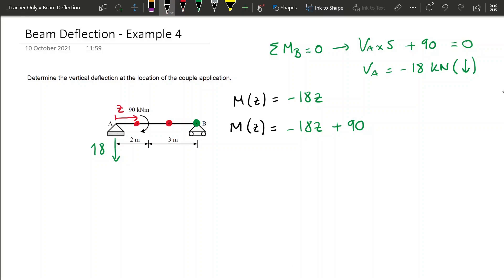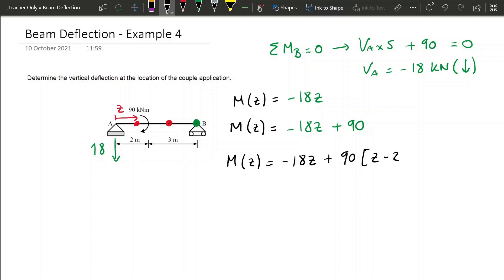We now have two equations for the same moment, which means we need to use the Macaulay method to consider both equations at the same time in a single expression. This is done using minus 18Z, which is common to both, and then adding the term 90 times (Z minus 2) to make sure the 90 only works when Z is greater than 2 meters. Since Z minus 2 is a linear function, we put it to the power of zero to make it a constant. Another way to understand this is that 90 is already a moment, so (Z minus 2) to the power of zero doesn't change its nature.